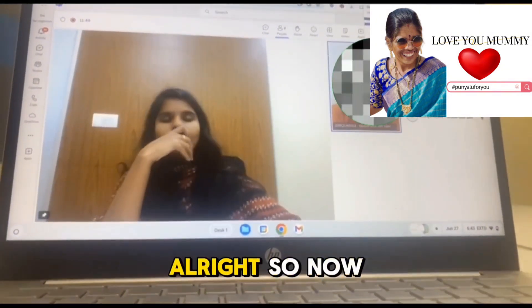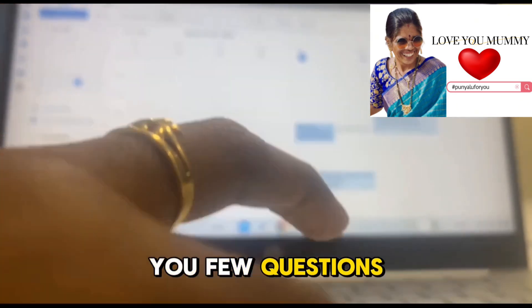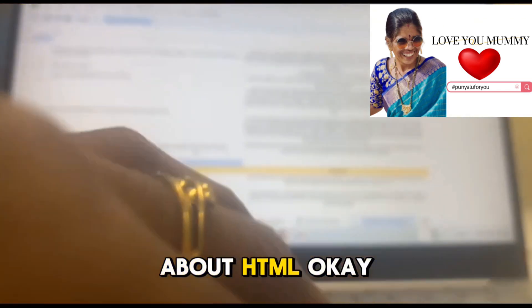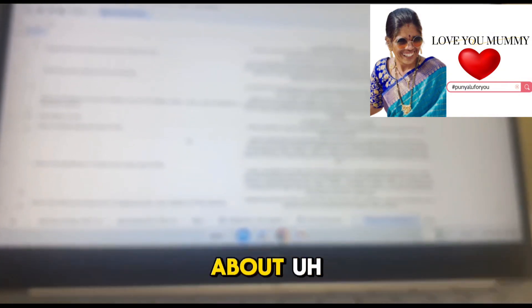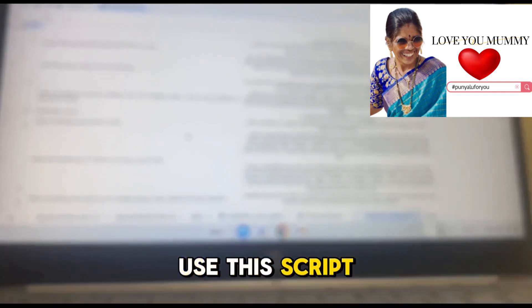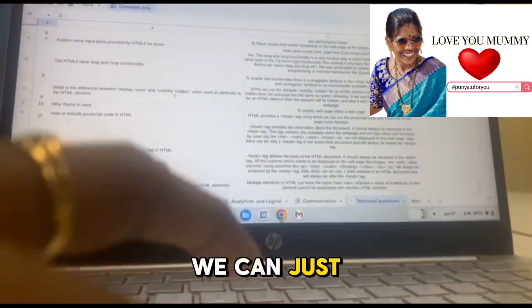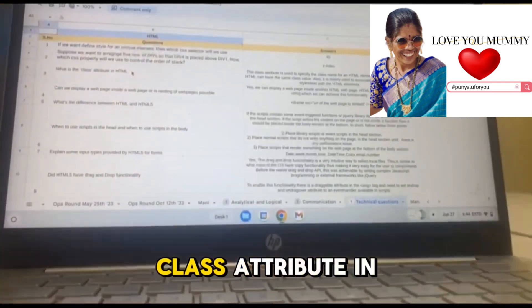Moving on to the technical side of the interview, I'll ask a few questions related to the skill set you mentioned. First, a few basic questions about HTML. Do you have any idea how to include JavaScript code in HTML? Yes, we use the script tag in HTML — whatever code we want to include, we put it inside the script tag.